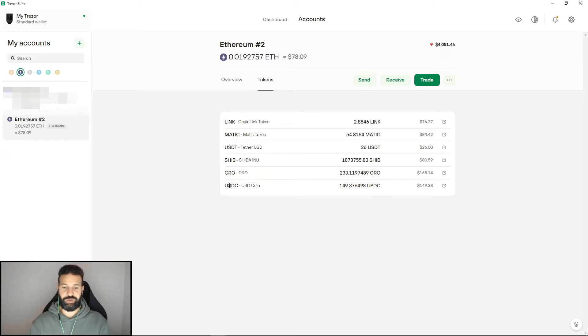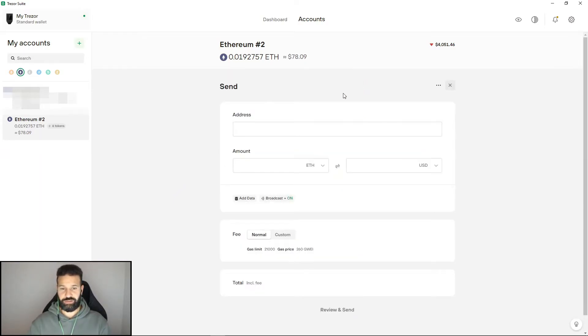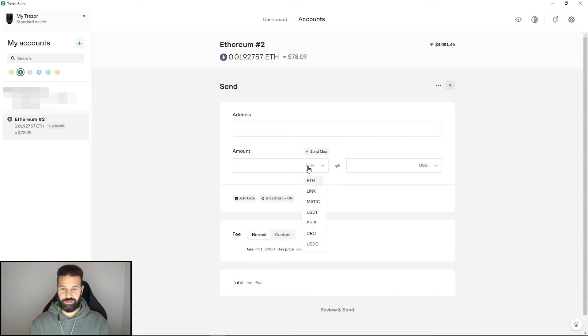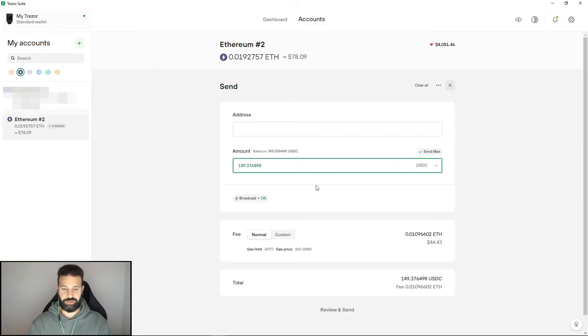If I want to send these USDC tokens back to the exchange or to another wallet, all I need to do is go to send, paste the address I want to send my tokens to in this box here, switch this from Ethereum to USDC, and I can now choose how much USDC I want to send to an account, choose the fees, and then review and send.